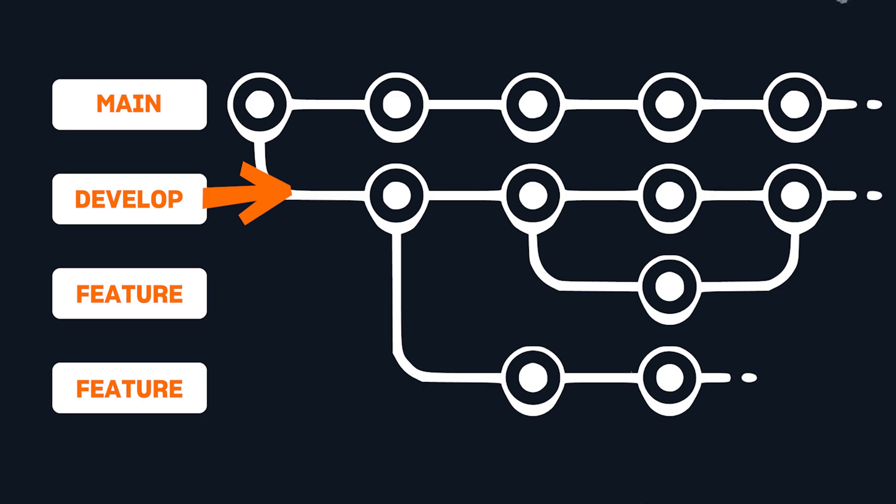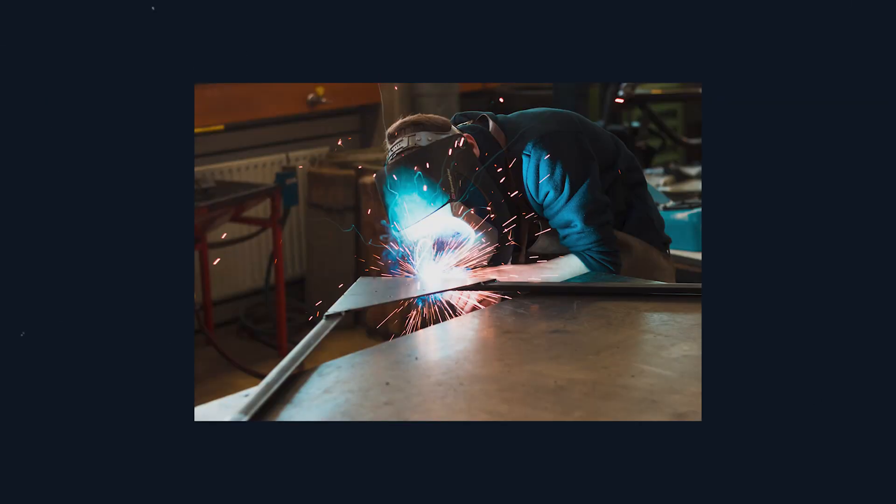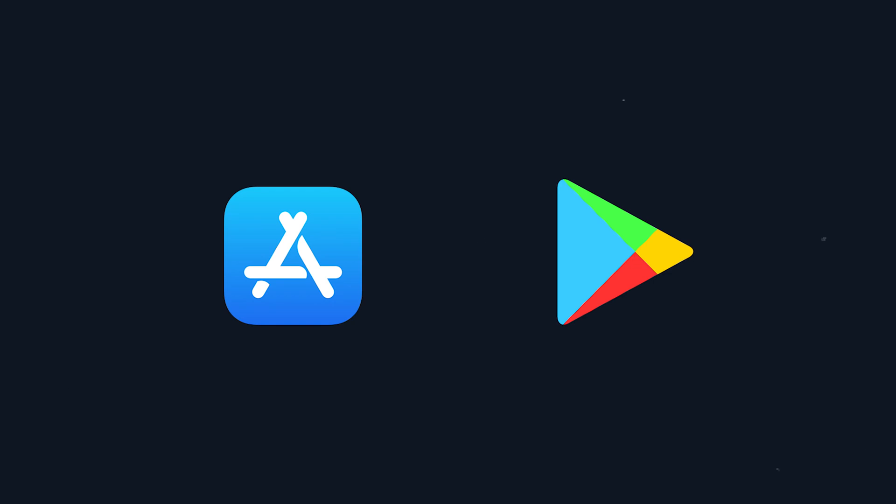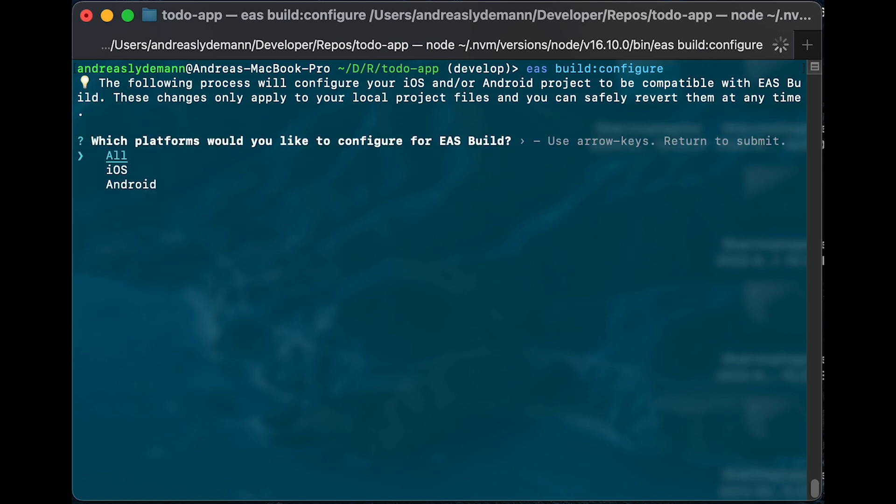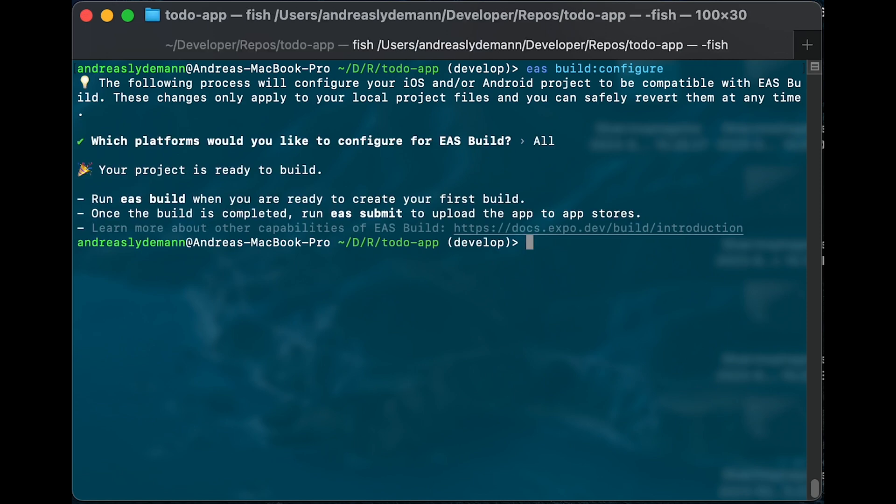Moving on to the final pipeline, we want this pipeline to create a build that is deployed to the app store and play store. For this, we need the EAS build and submit tool. So let's first set up the EAS build tool by running EAS build configure. This is going to create a new file called EAS.json.